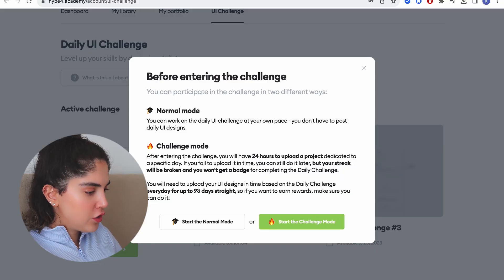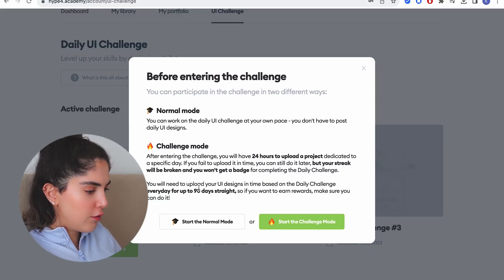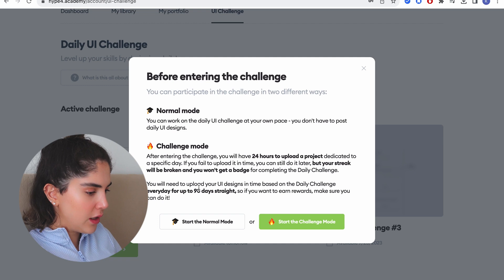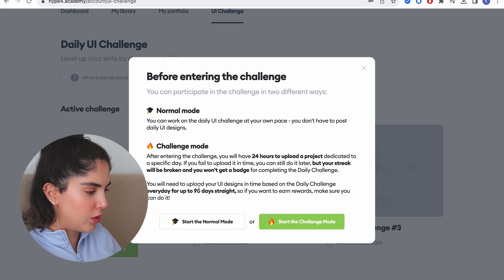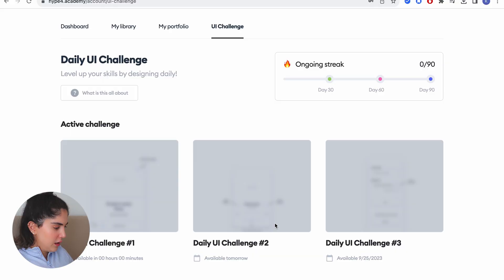After entering the challenge, you will have 24 hours to upload a project dedicated to a specific day. If you fail to upload on time, you can still do it later, but your strike will be broken and you won't get a badge. Okay, they actually give a badge. Let's start with the challenge mode.